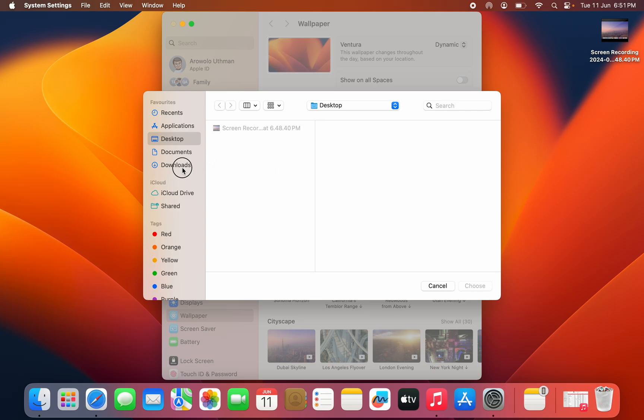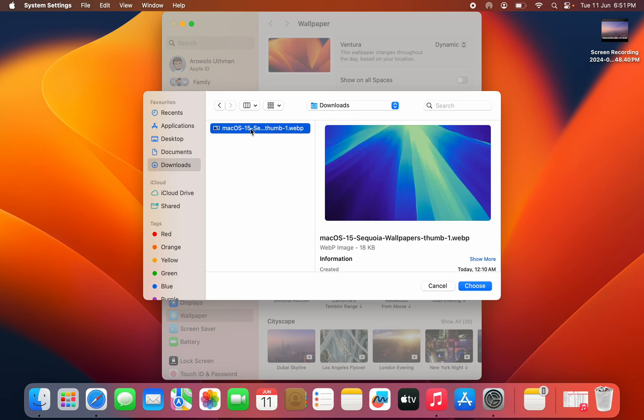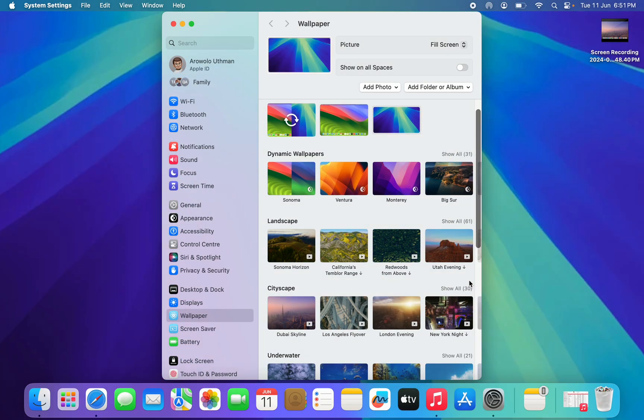Click on downloads. It can be in your documents, it can be anywhere. So let's click on downloads and let's select this one. After that, click on choose and now it's going to set it as our wallpaper.